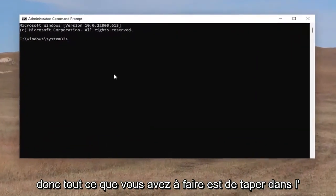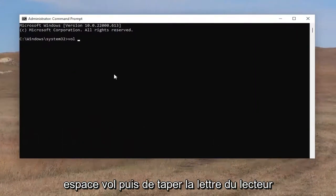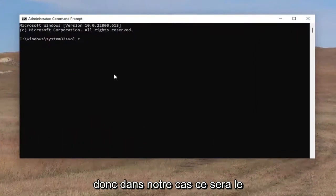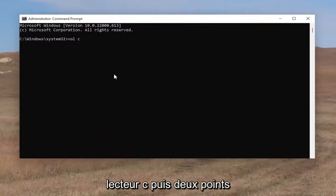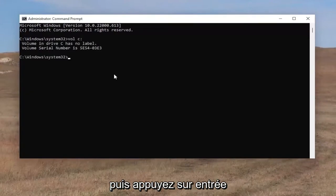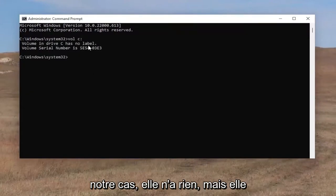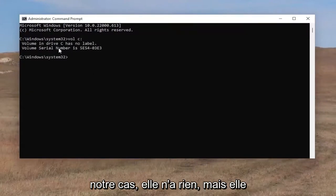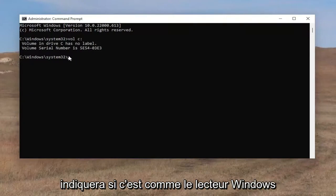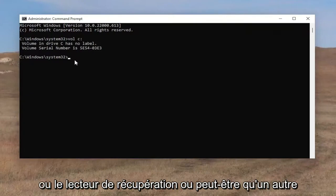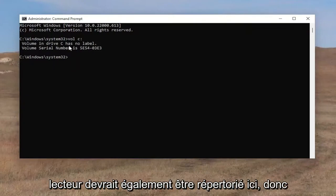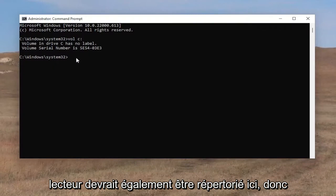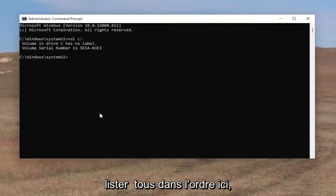All you have to do is type in VOL, then a space, and then type in the drive letter. In our case, it's going to be the C drive and then a colon, then hit enter. It'll tell you what the label is. In our case it doesn't have anything, but it'll list out if it's like the Windows drive or recovery drive, or perhaps a different drive. If you have multiple labels, they should list them all out in order here.